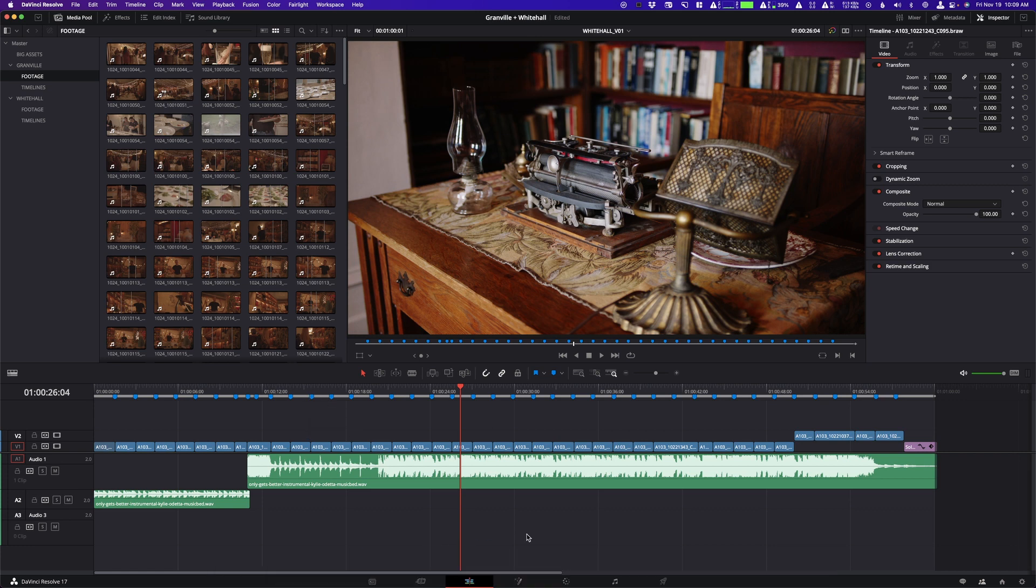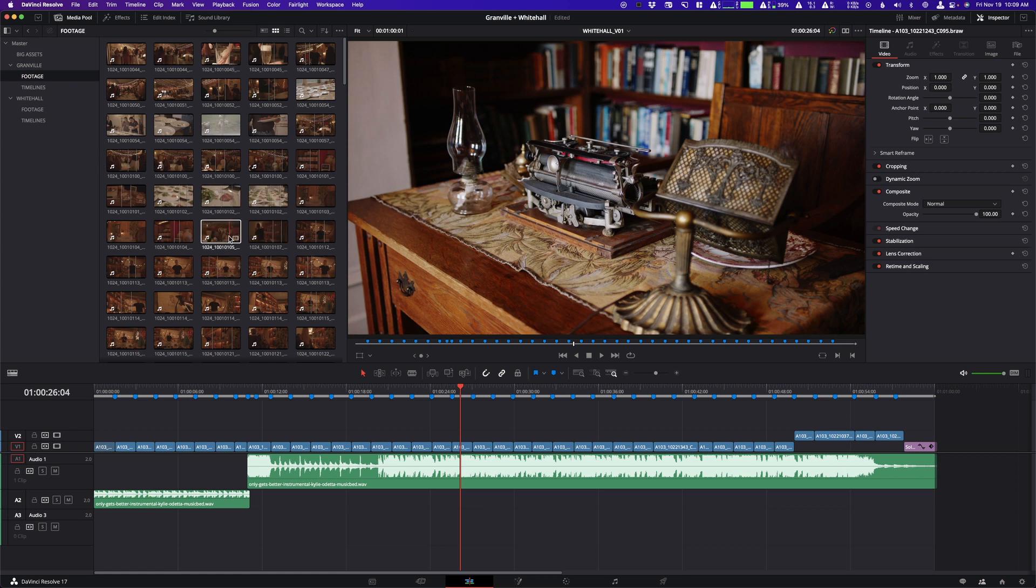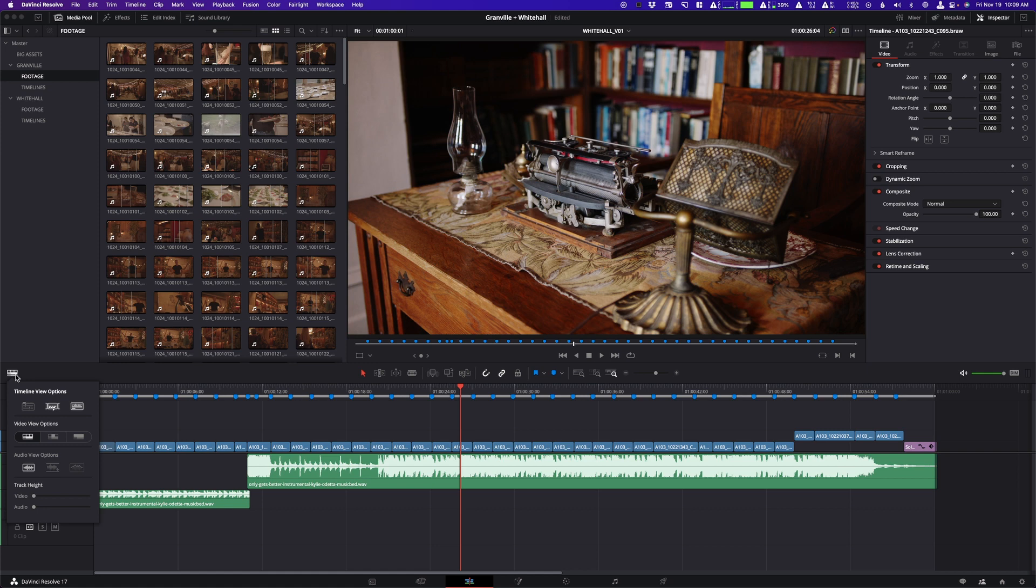So when you have your project here and you have a timeline open, obviously this is if you have multiple timelines, so I'm assuming you've made multiple timelines. What you want to do is click on this little button right here, which is your timeline view settings. And when you click on this, you can see our timeline view options.